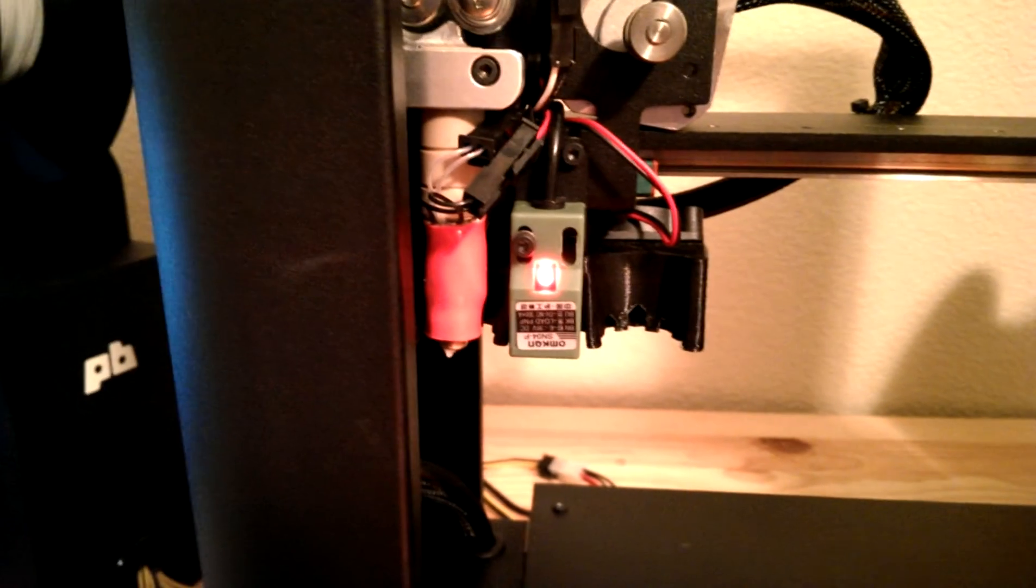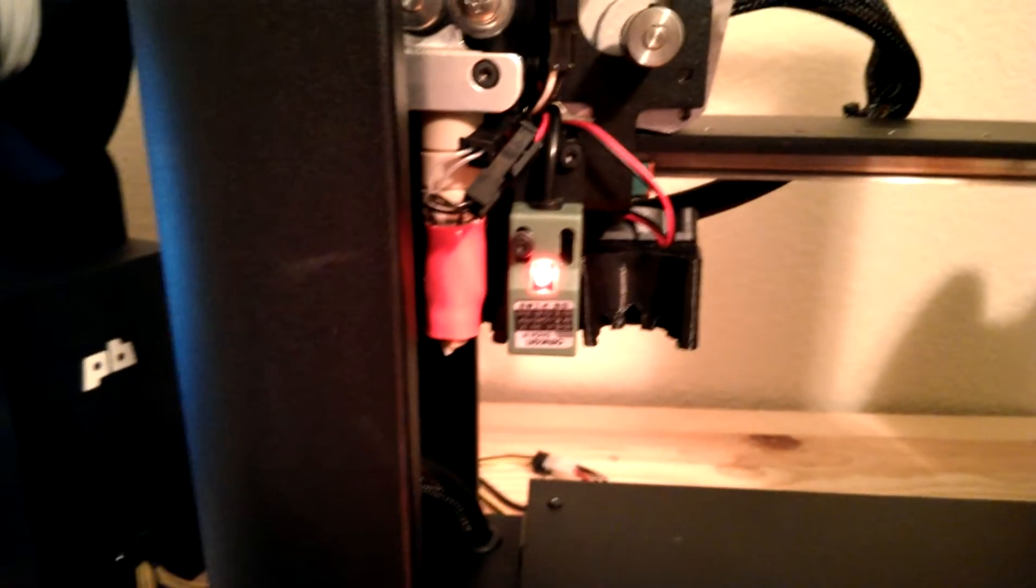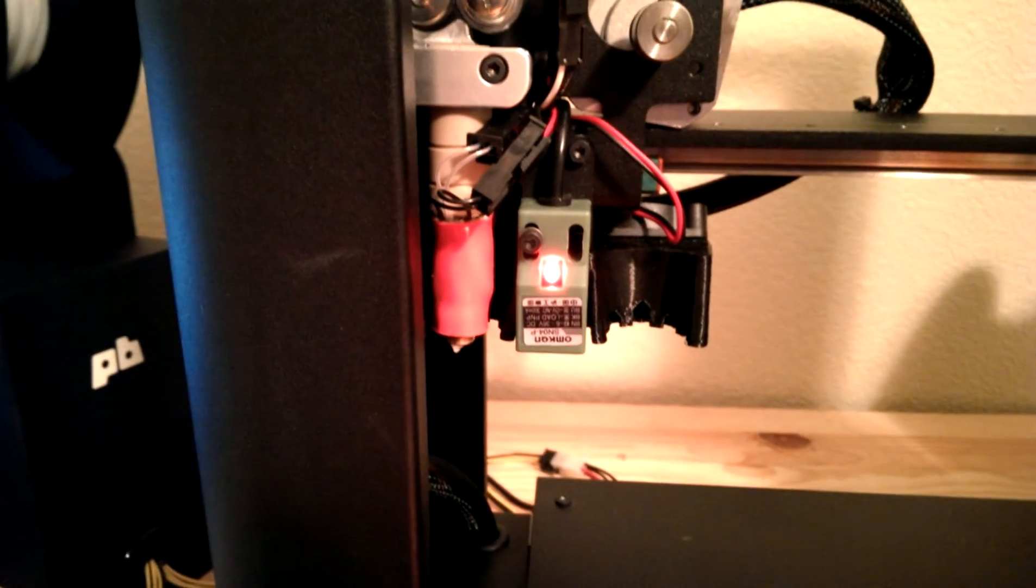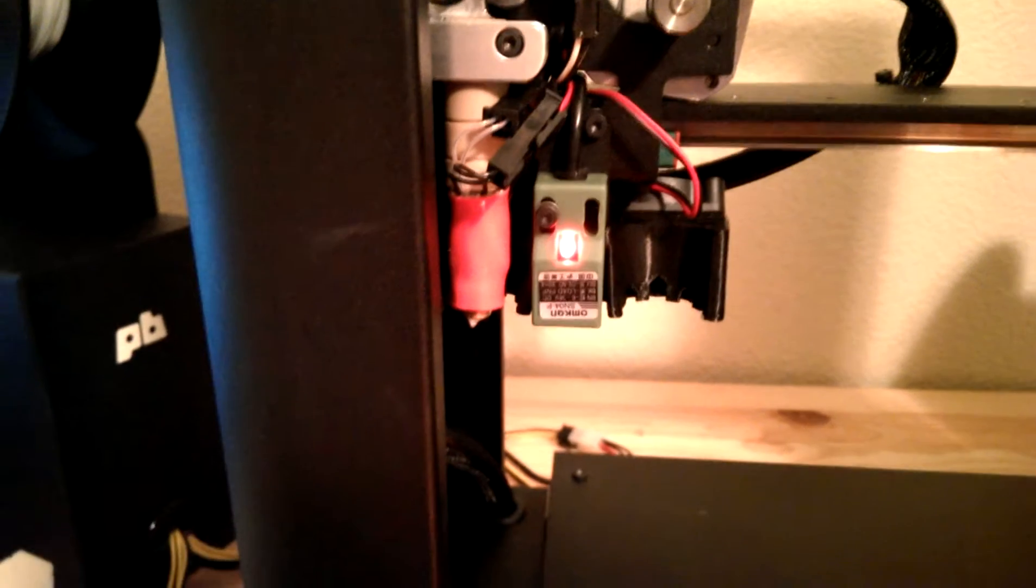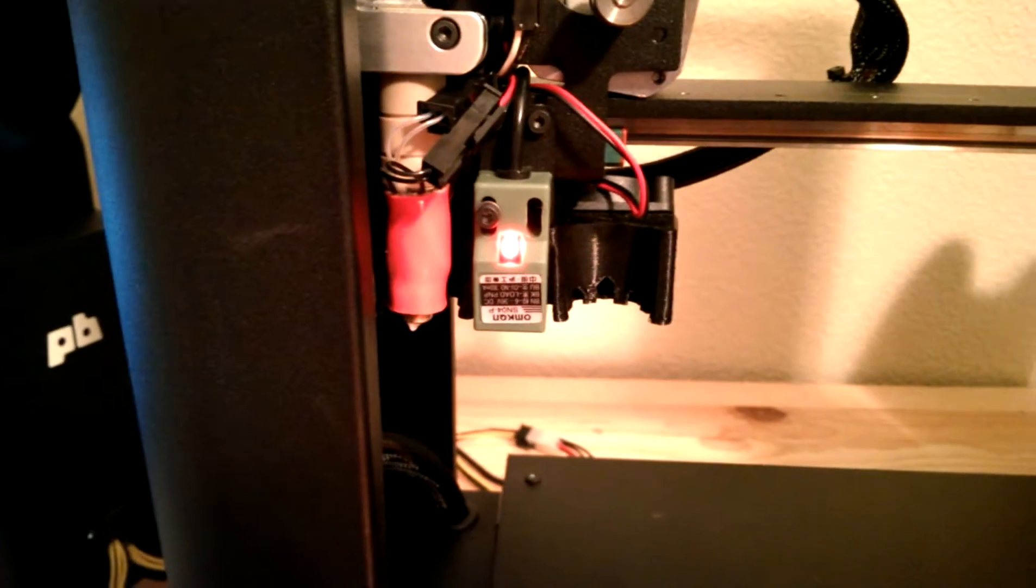Hey 3D printer people, it's been so, so long but I'm back here again with another failure. I don't know if it's me or just this machine. This is the PrinterBot Metal Plus.